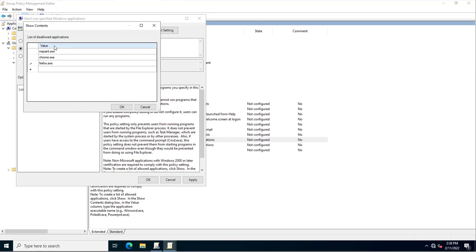I'm blocking these three applications here. If you have more suspicious applications, you can mention them as well — they will also be blocked. Sometimes auditors require you to block suspicious applications, so you can specify the executable names here.